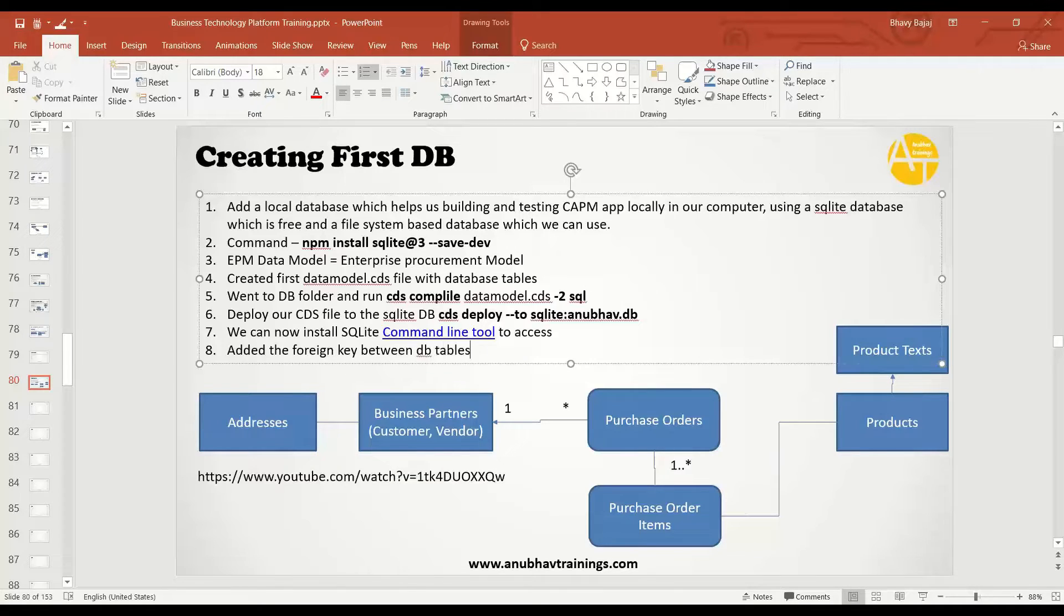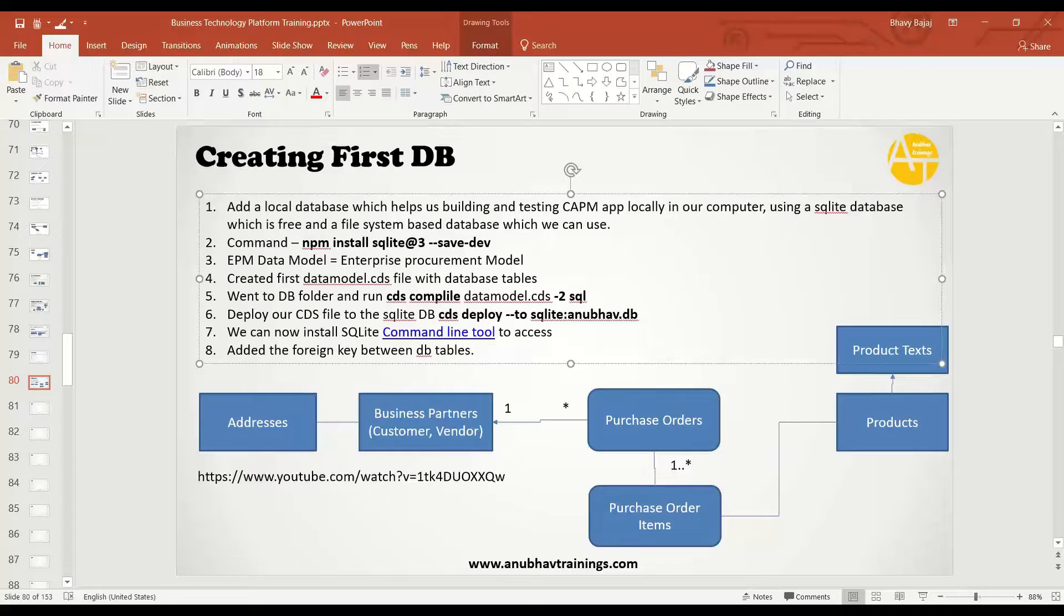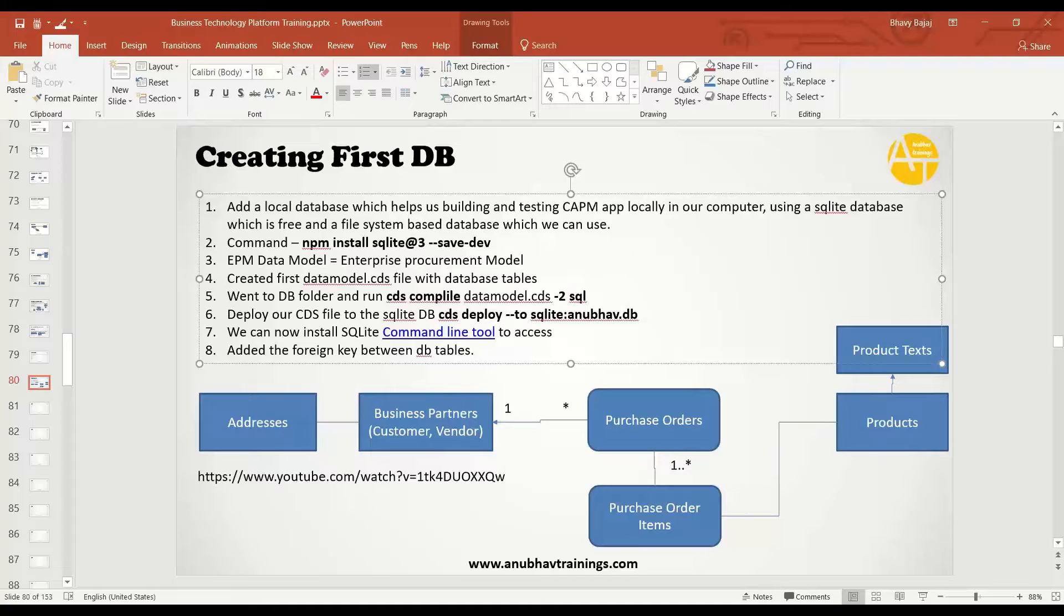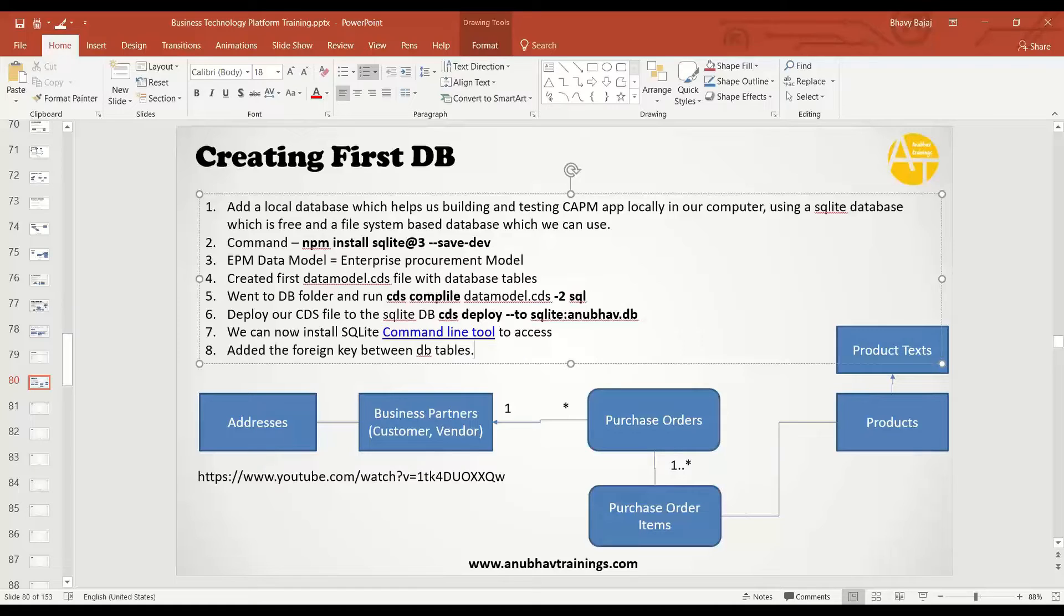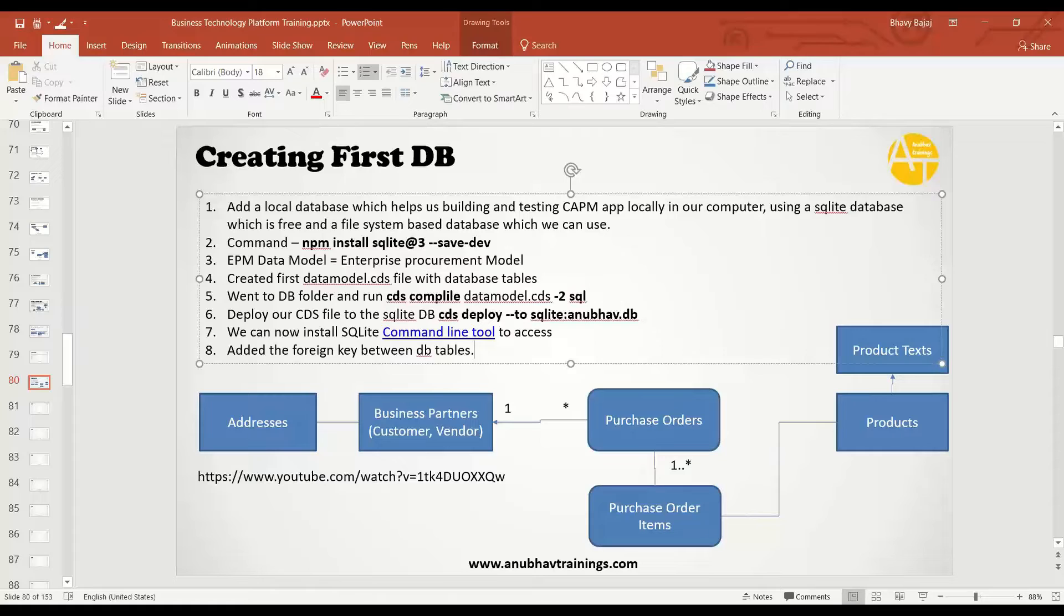We established a cyclic relationship between business partner and address, and the same way a relationship between address and the business partner that this address belongs to. The main advantage of this constraint at database level will be later on, once you create OData services, they will automatically transform into an association at OData level, which will give you great benefits of fetching the dependent data automatically.